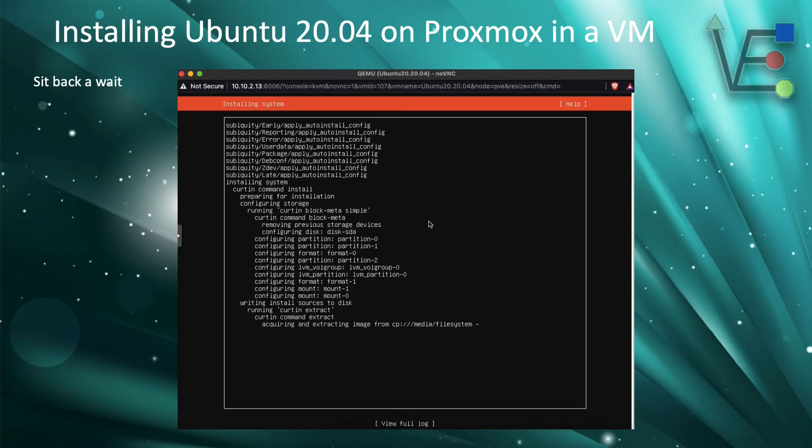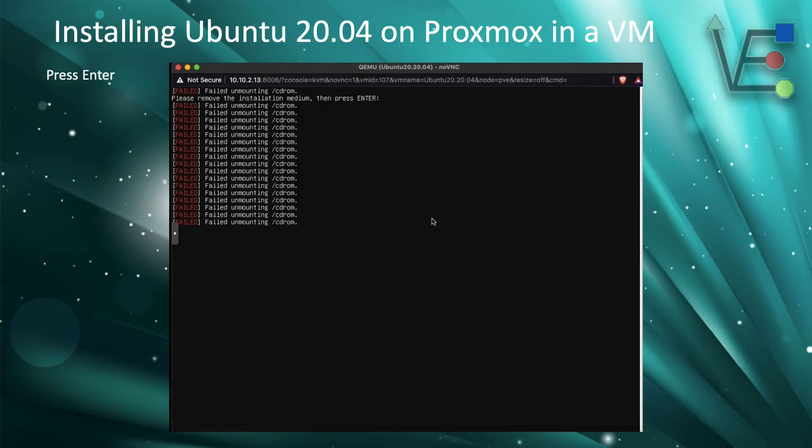Now Ubuntu will install. This will take some time, so go get a coffee and take a break. Now that Ubuntu has been installed, you will see this screen. Just simply press enter to move on from this screen.